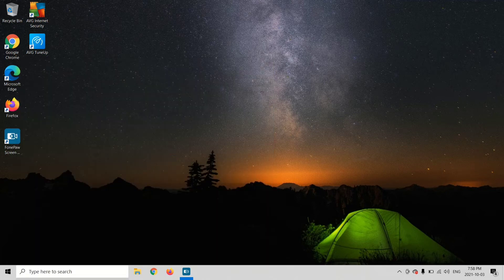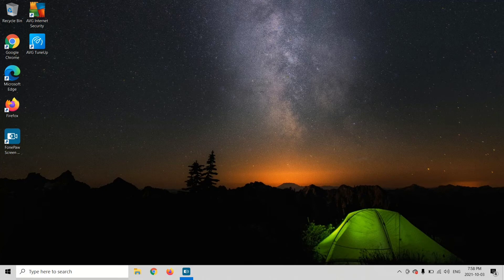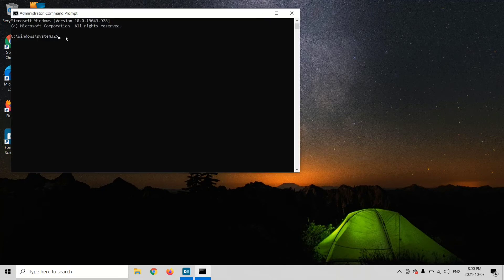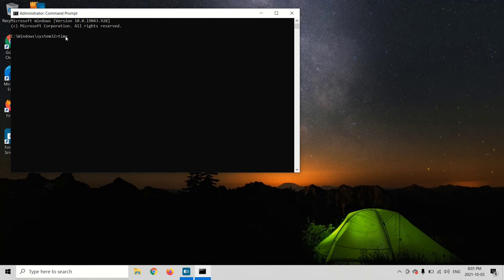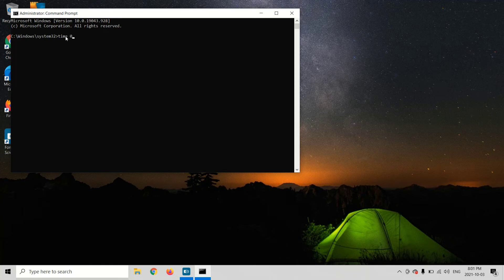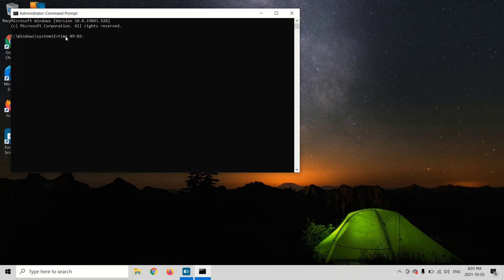Do you want to allow this app to make changes to your device? Click yes. Now you're going to type time, T-I-M-E, space. Now you're going to type the time. I'm going to set it as 9:02, so I'm going to type 09 colon 02 colon 00.